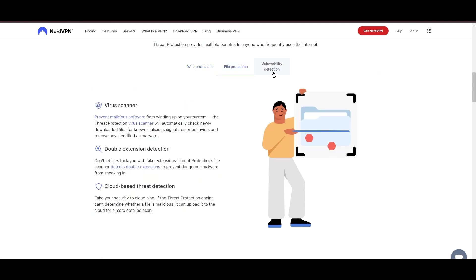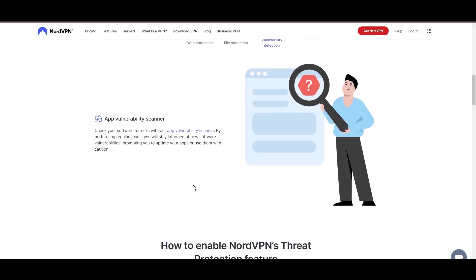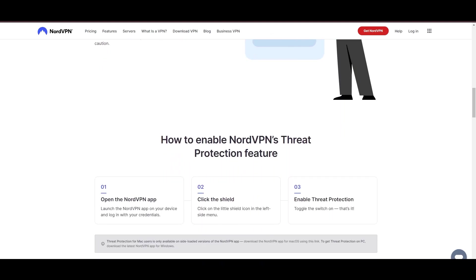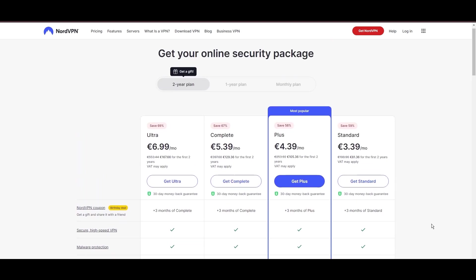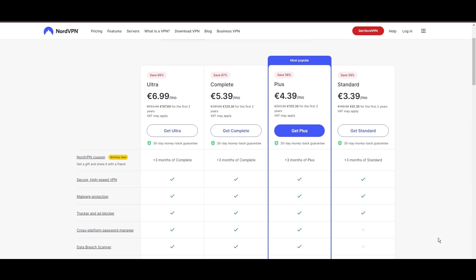Despite being a premium service, NordVPN is affordable, with plans beginning at $3.39 per month. And for those looking for extra savings or bonus free months, use our links in the description.